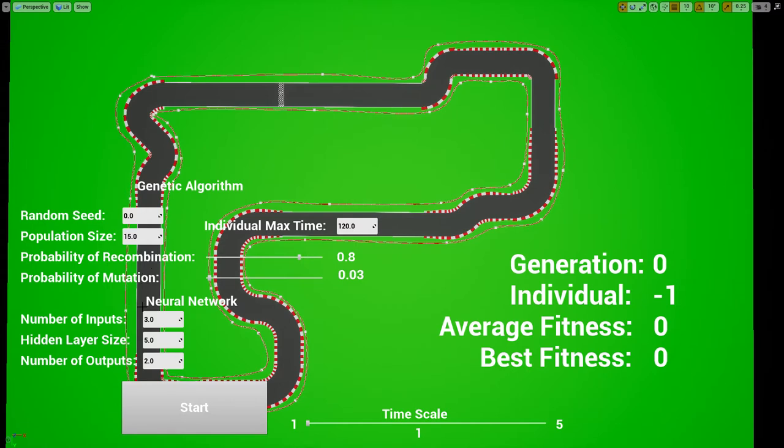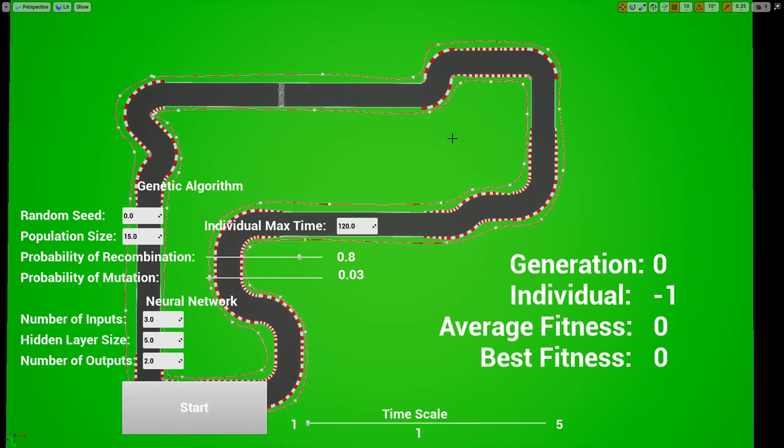And the main objective of this genetic algorithm is to evolve a neural network for controlling a 2D racing car. So we are on simulate in Unreal Engine.